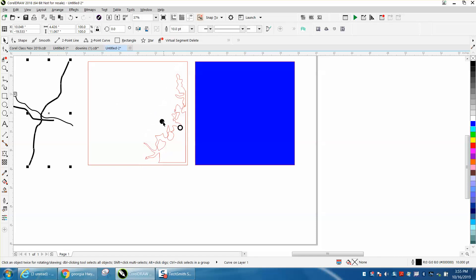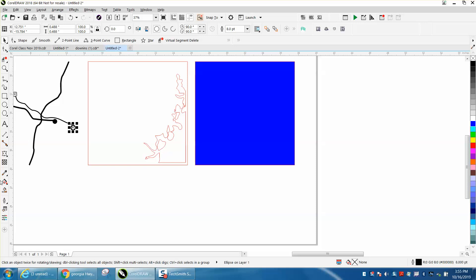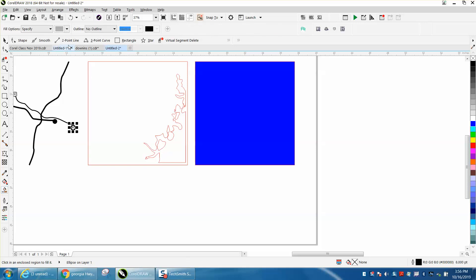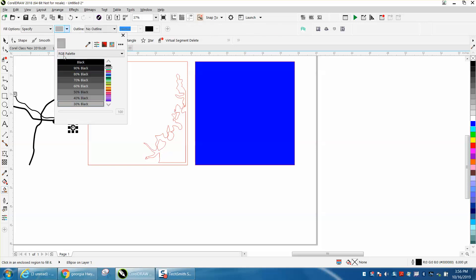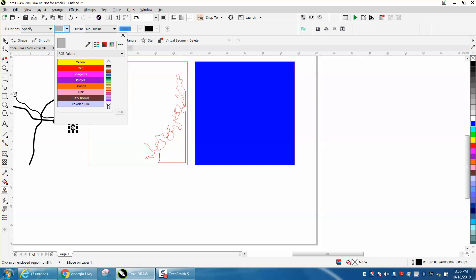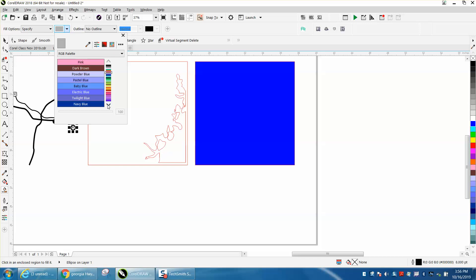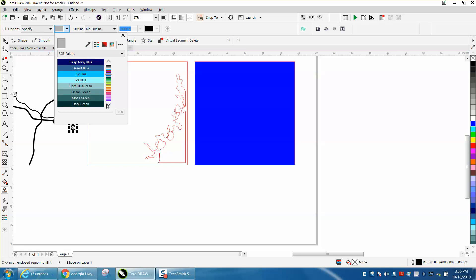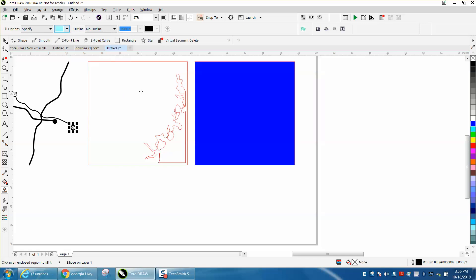So this will just kind of show you what it's going to look like. We're going to color this in with, it doesn't really matter, I don't know why I'm worrying about, let's just do this color.